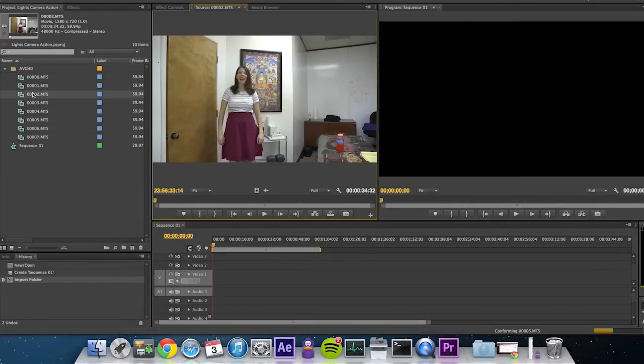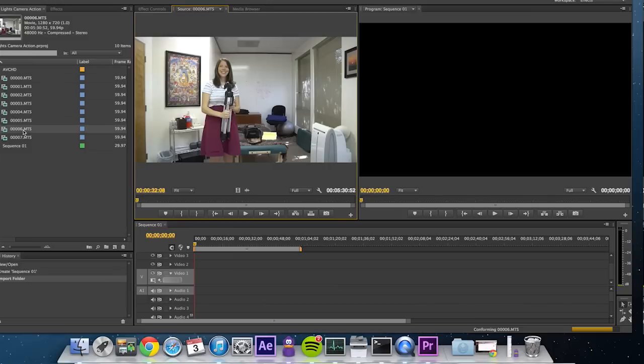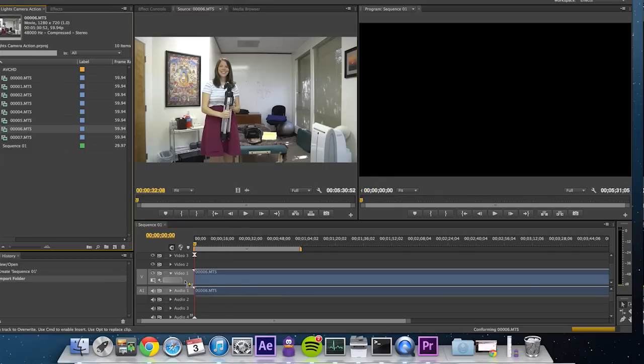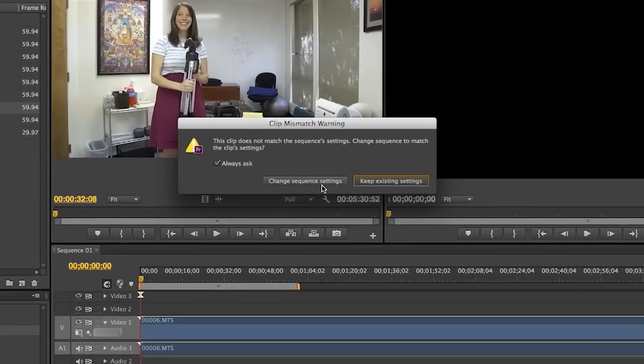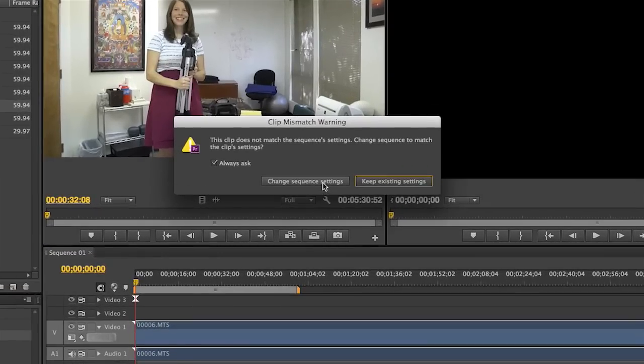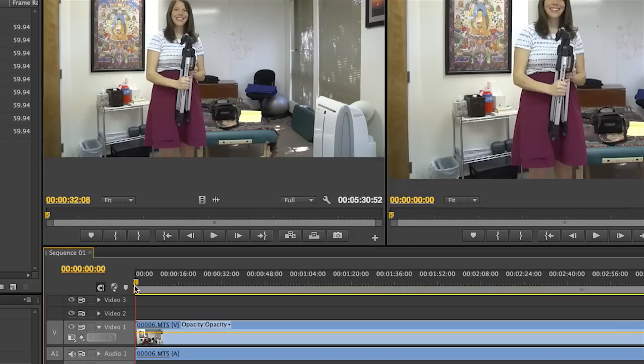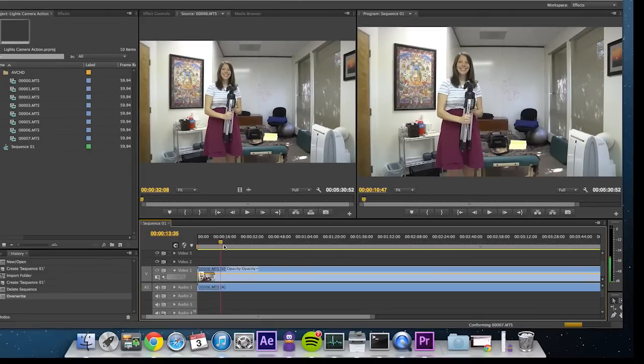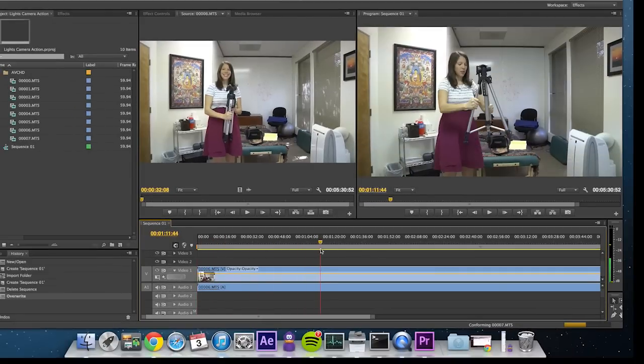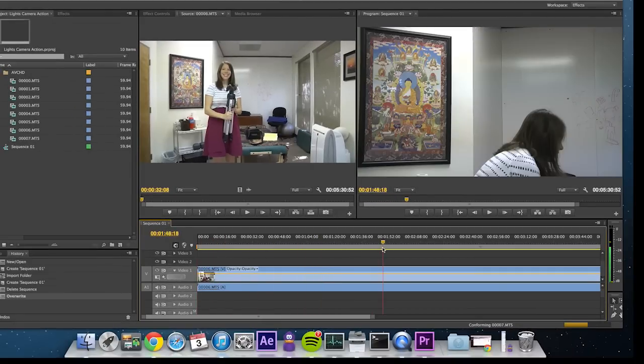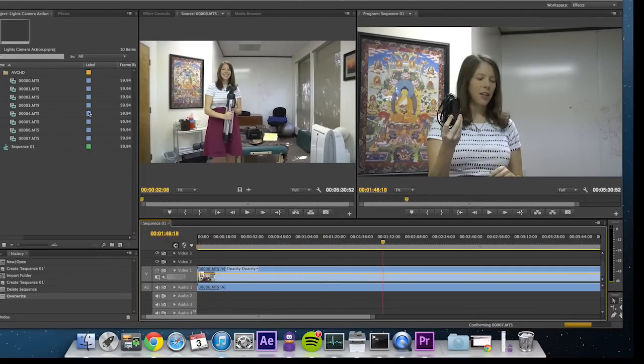Then for example, pull one clip into the timeline. This warning pops up. Always choose change sequence settings. That will mean that your project is in the right frame of mind for you to begin to edit.